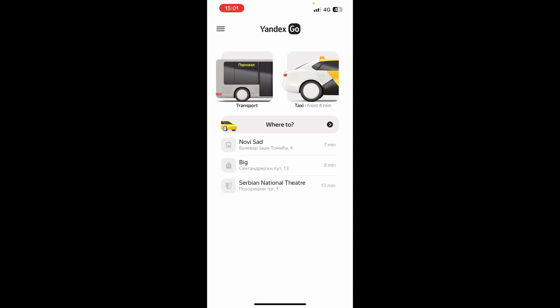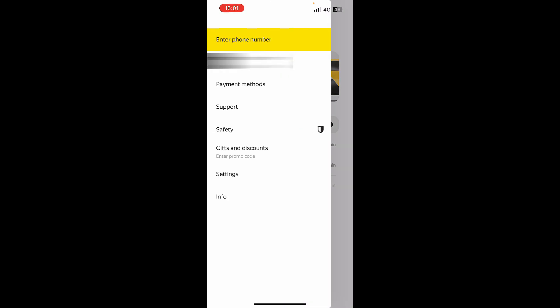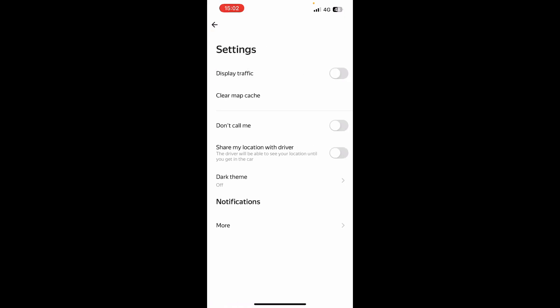When you click on the top left corner, we will get some information here. We can enter your phone number here. We see our current address. We can see some payment methods, where you can go and add your payment methods. We can see the support center if you have any questions.